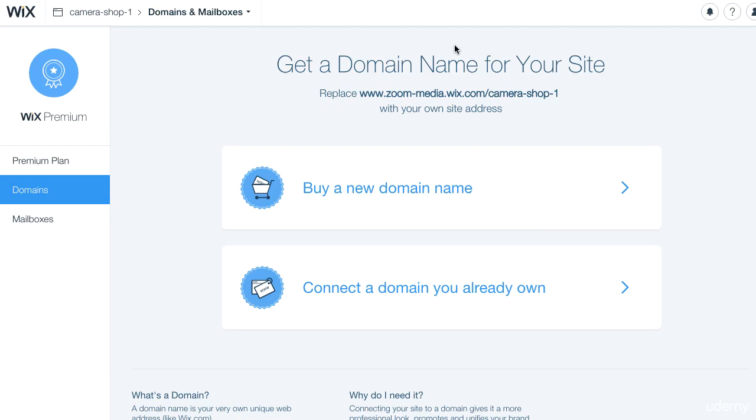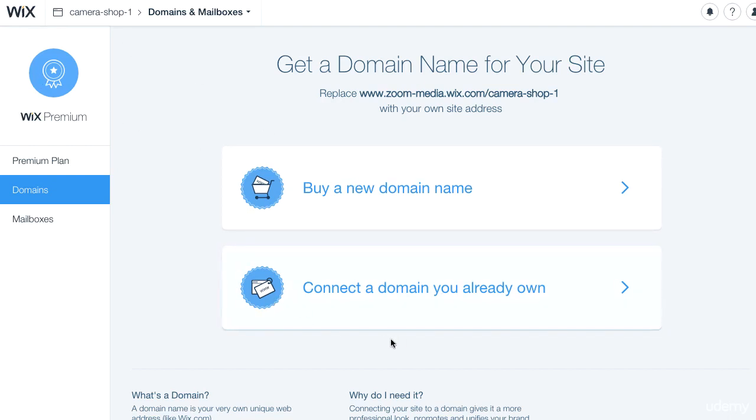Once you already have your domain name, the next step is to connect it to your Wix account. There are two ways to go about this, and the first way is to go into Wix itself.